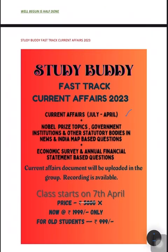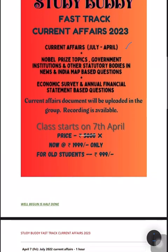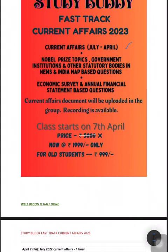Topics include Nobel Prize, government institutions, and other areas. The price is 1,999, but for old students who subscribe, it's 999.